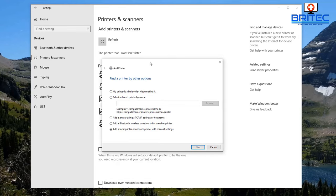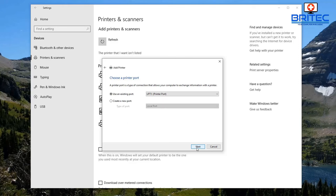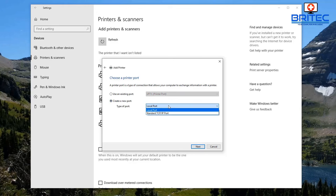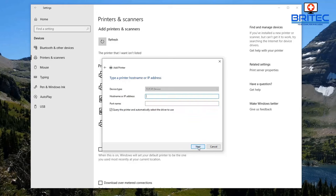The printer has not been listed at all, so we need to add it manually. This will work with all brands of printers — whether it be Hewlett-Packard, Epson, Samsung, any of them. Click Next, then create a new port. For type of port, select Standard TCP/IP Port and click Next.